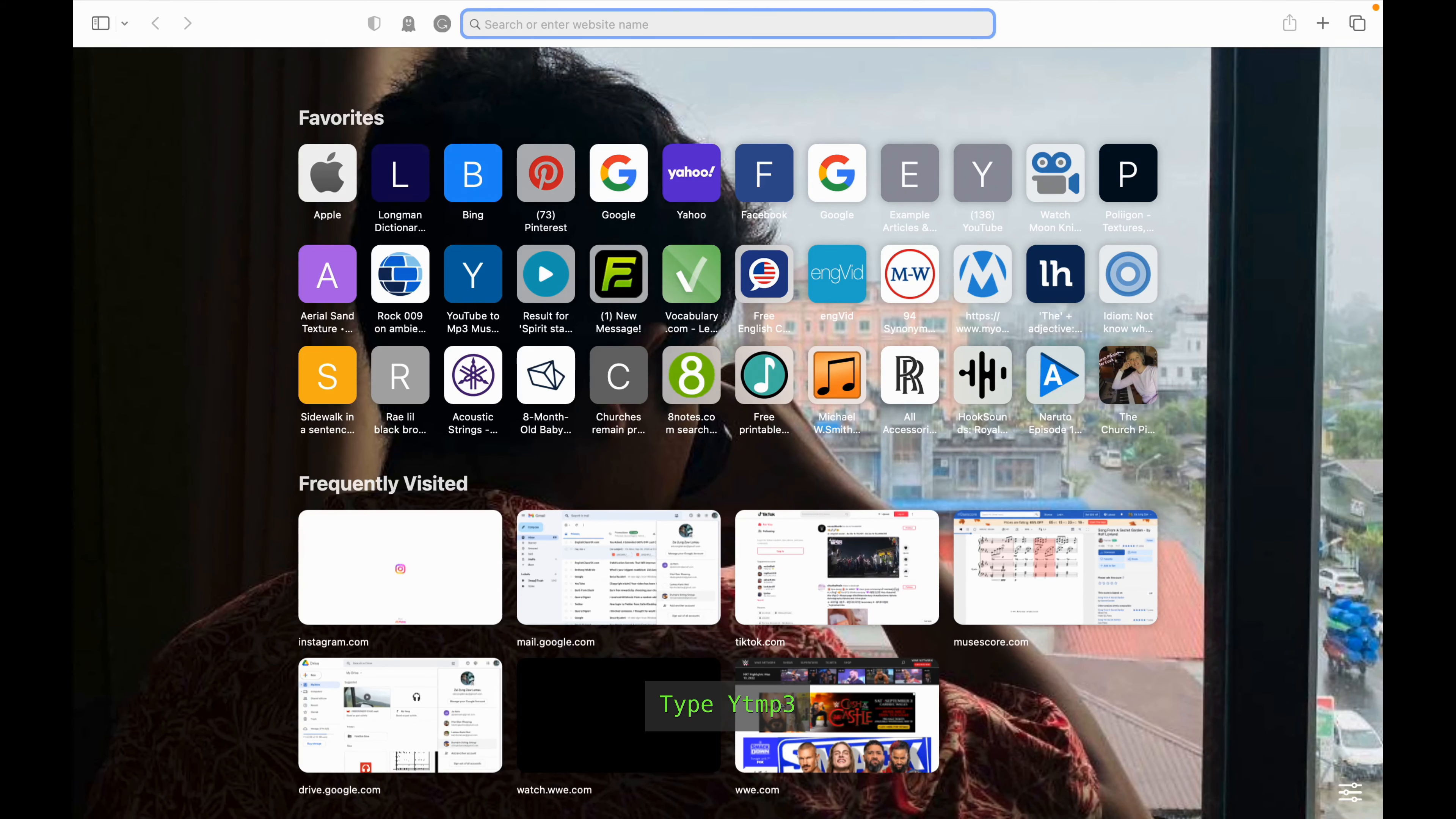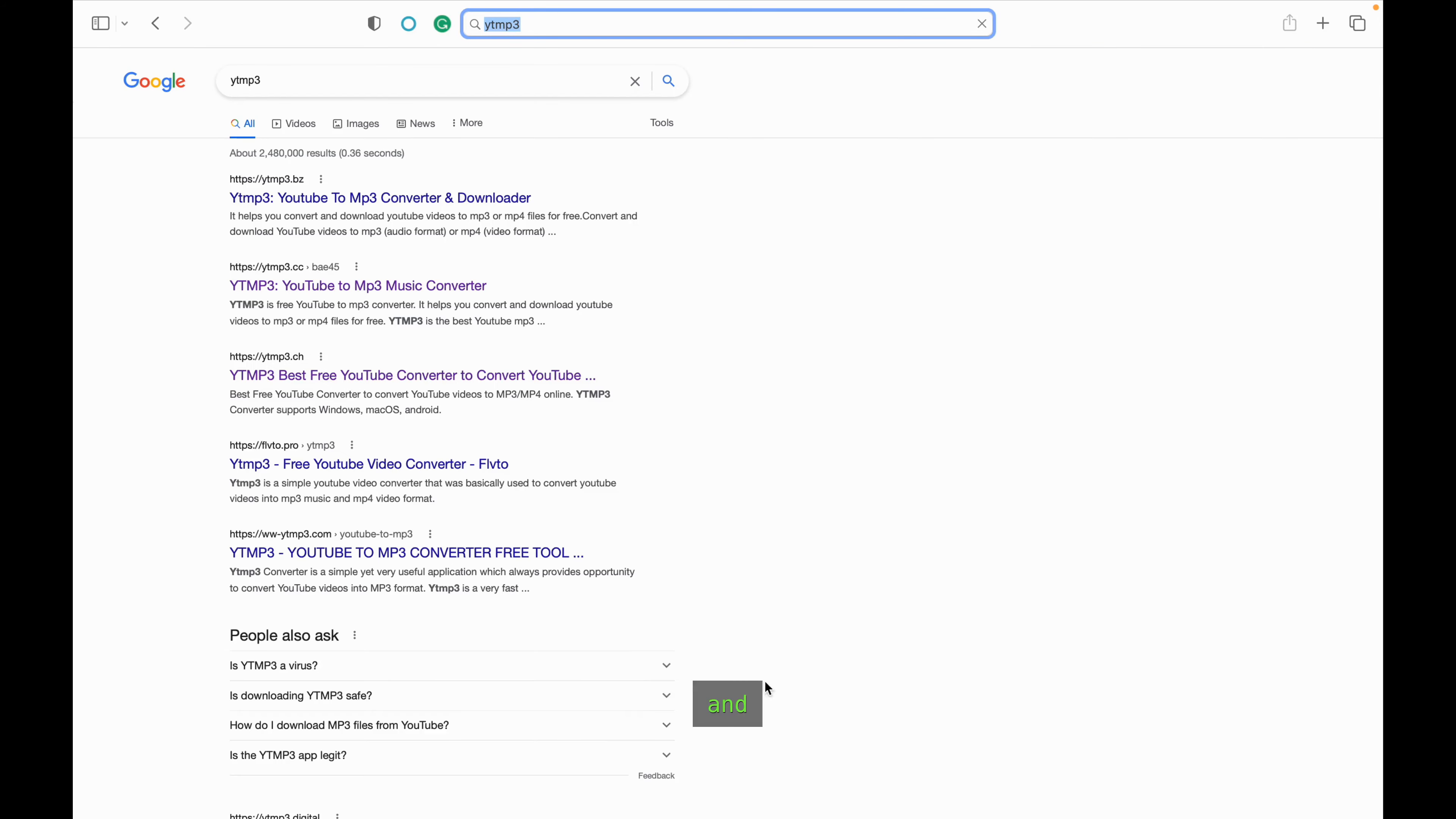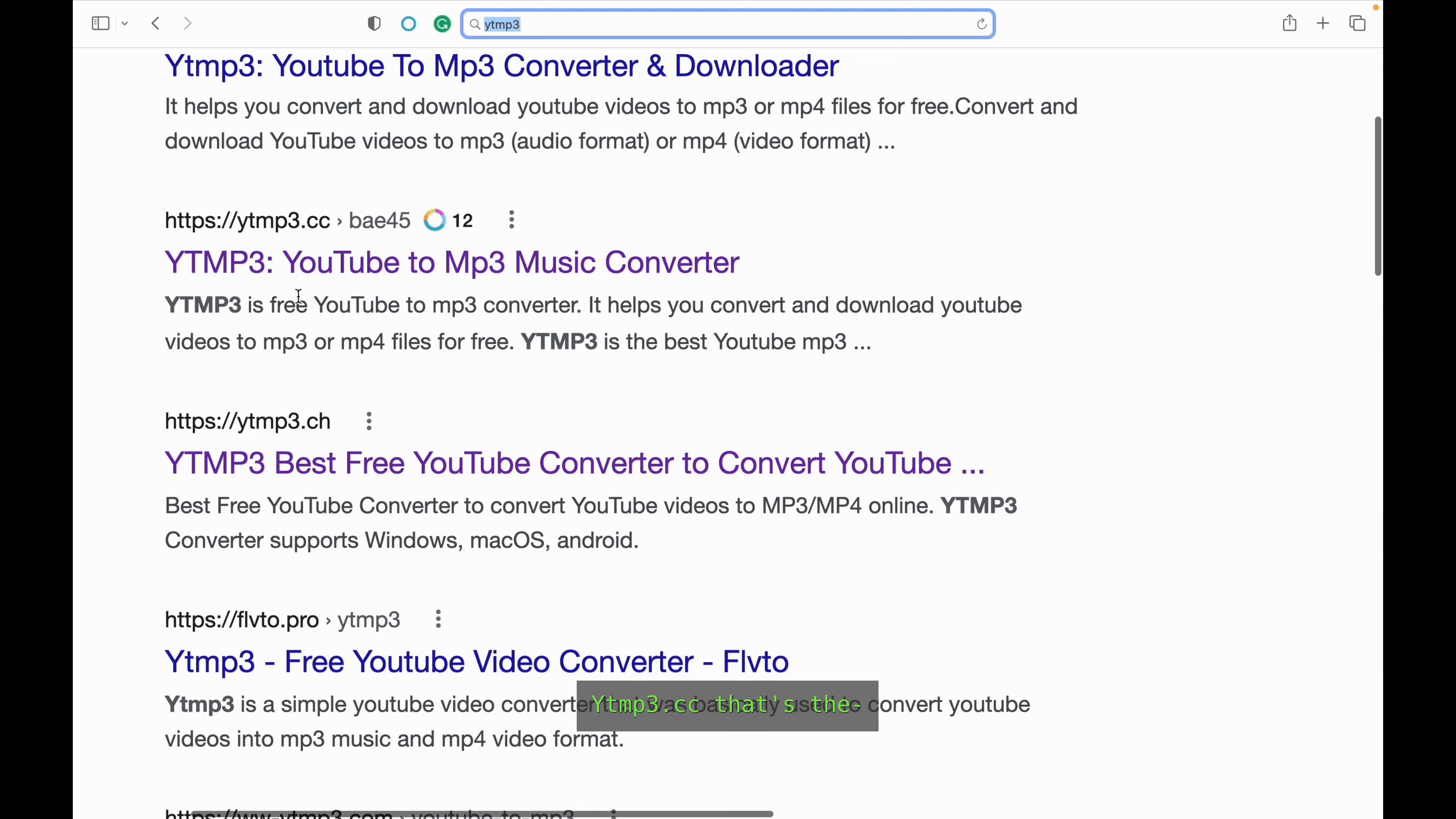What you have to do is type ytmp3, and this one right here ytmp3.bz, not that one, skip it. Right here, it's right here, ytmp3.cc, that's the one I'm talking about.